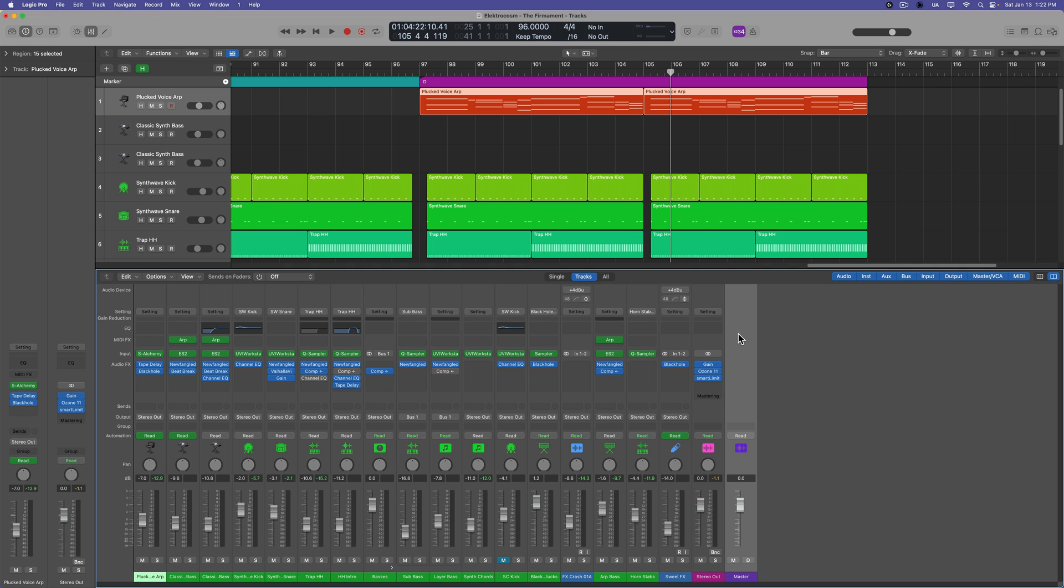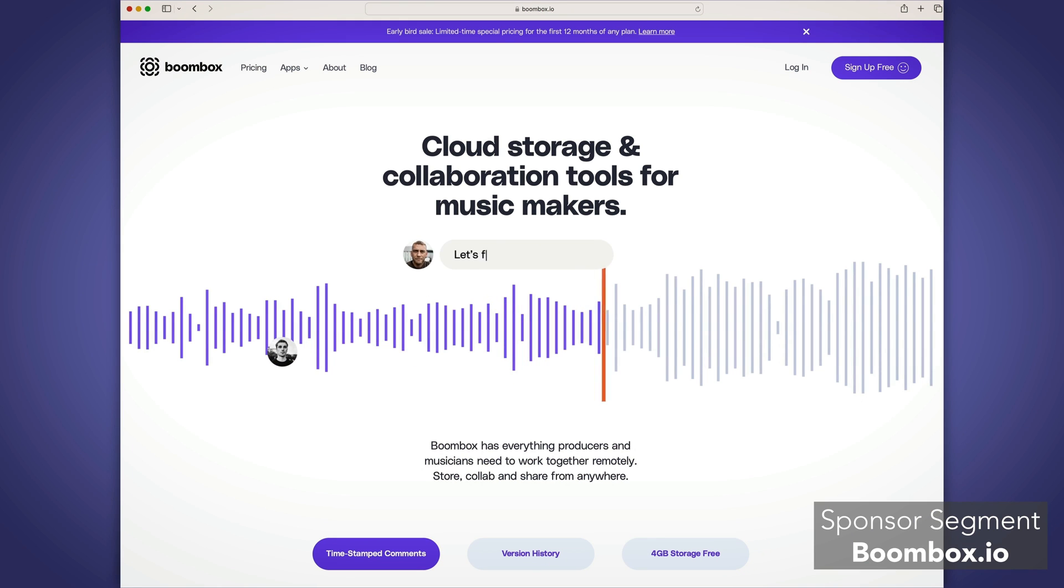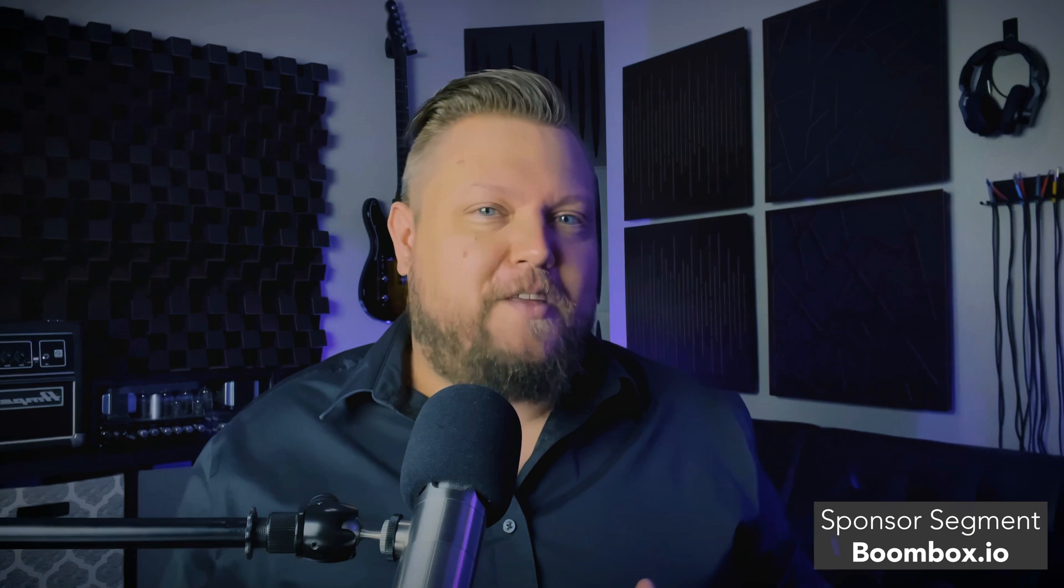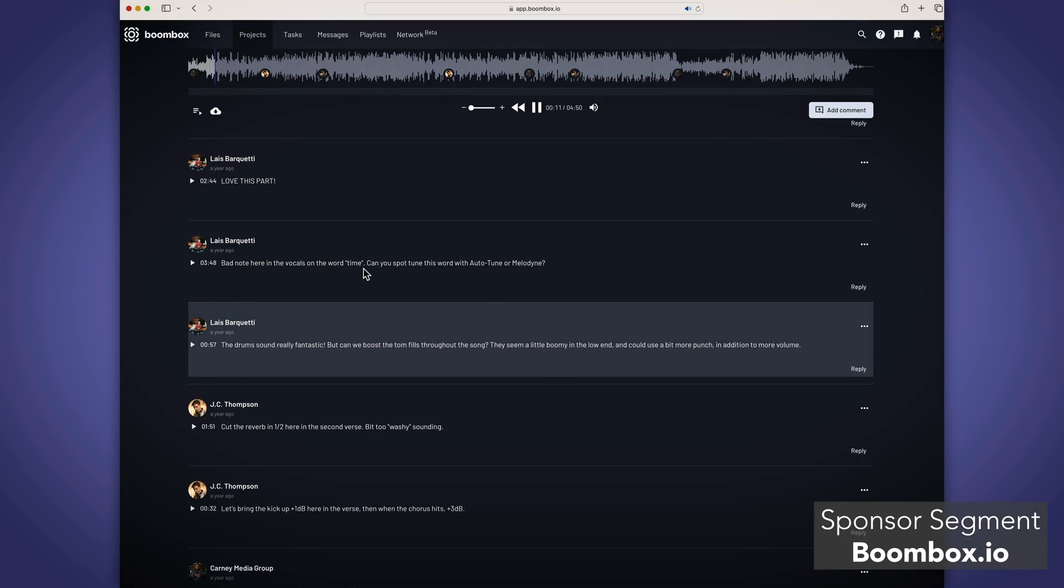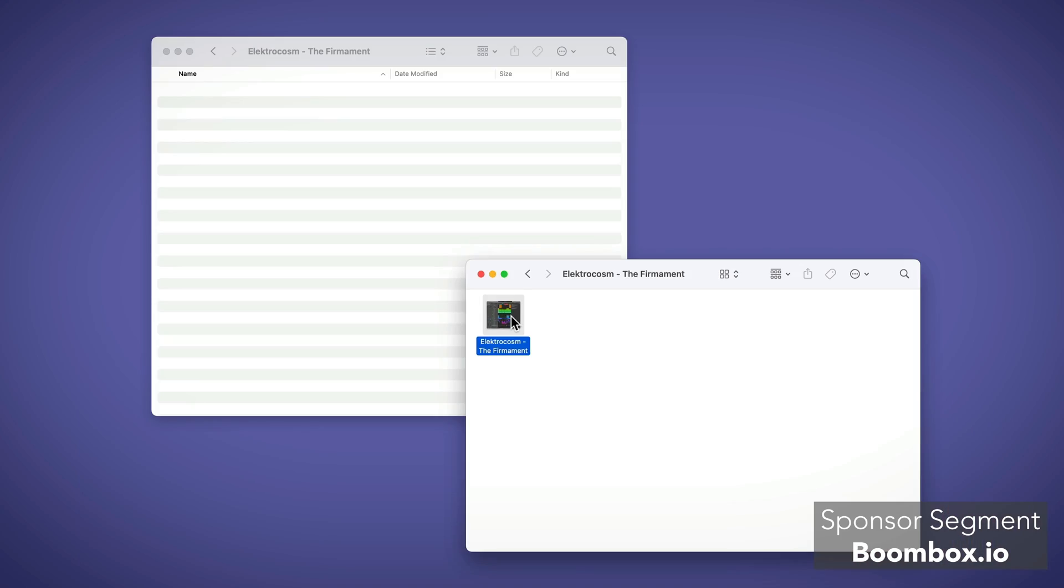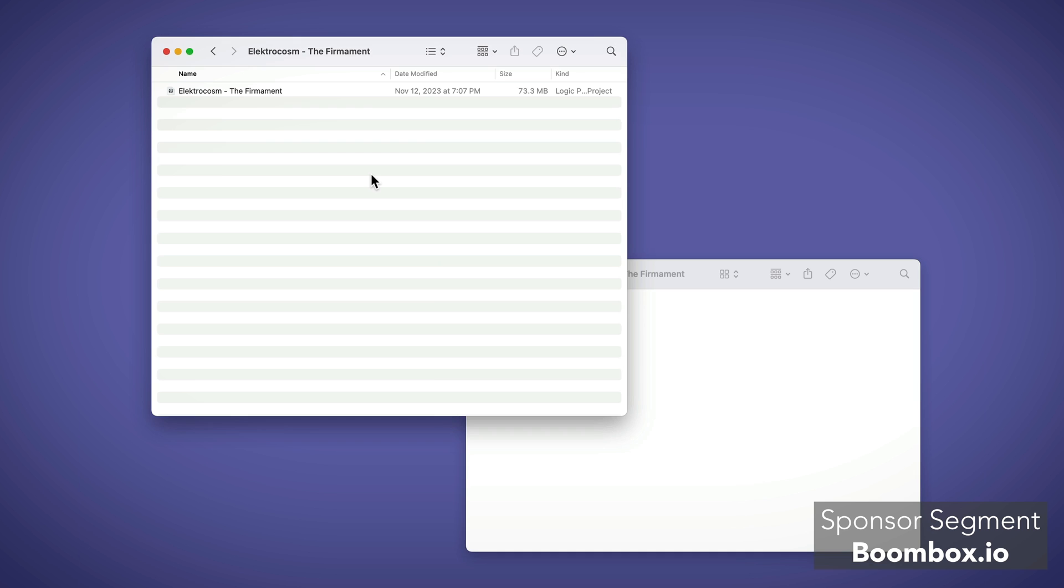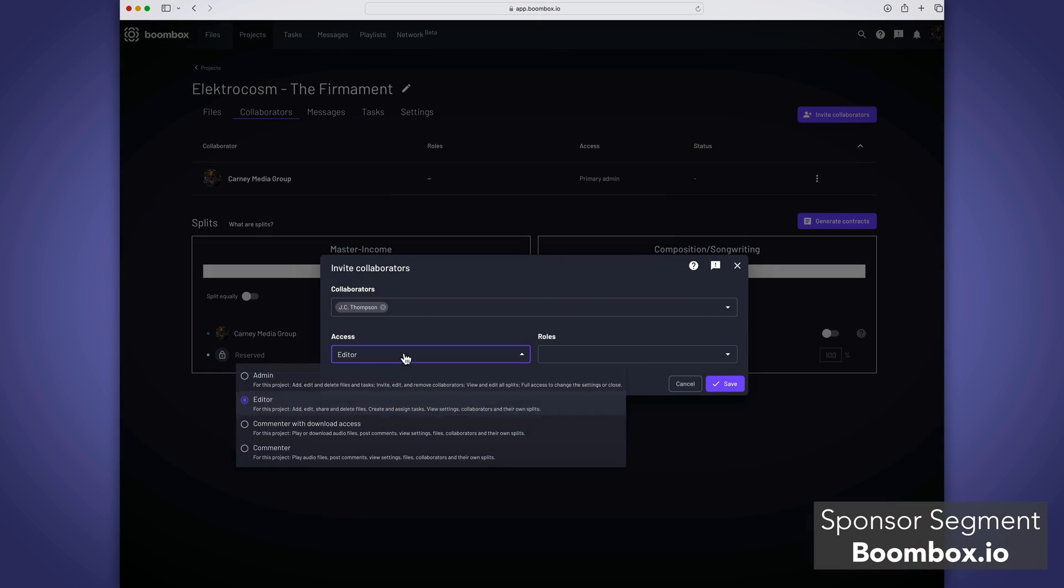Before I get into the tutorial, I want to quickly tell you about the sponsor of today's video, Boombox. Boombox is a really cool music and audio collaboration platform where you can upload your tracks, send them over to collaborators, and they can add timestamped feedback to the tracks. Boombox is great for when you want to collaborate with co-producers, co-writers, bandmates, or mixing clients. And it's not just limited to audio files anymore. You can upload entire DAW projects. So upload your entire Logic Pro project to Boombox, share it with a co-producer. They can put their swing on it,